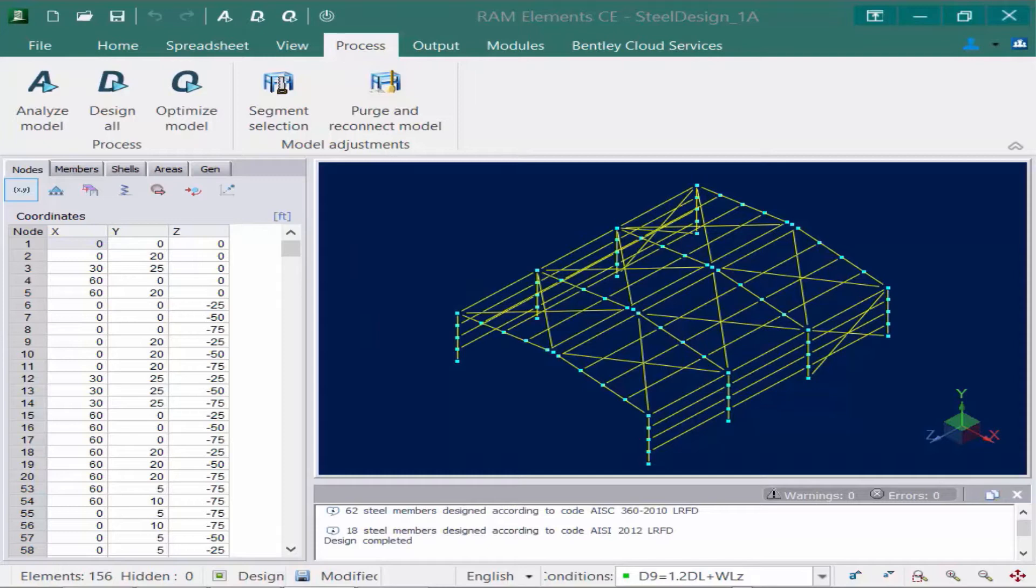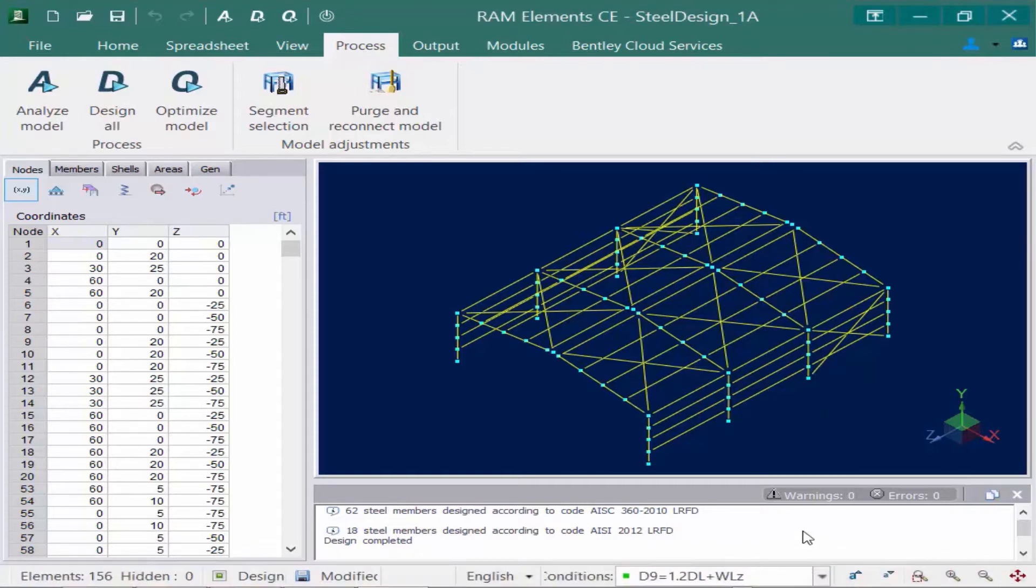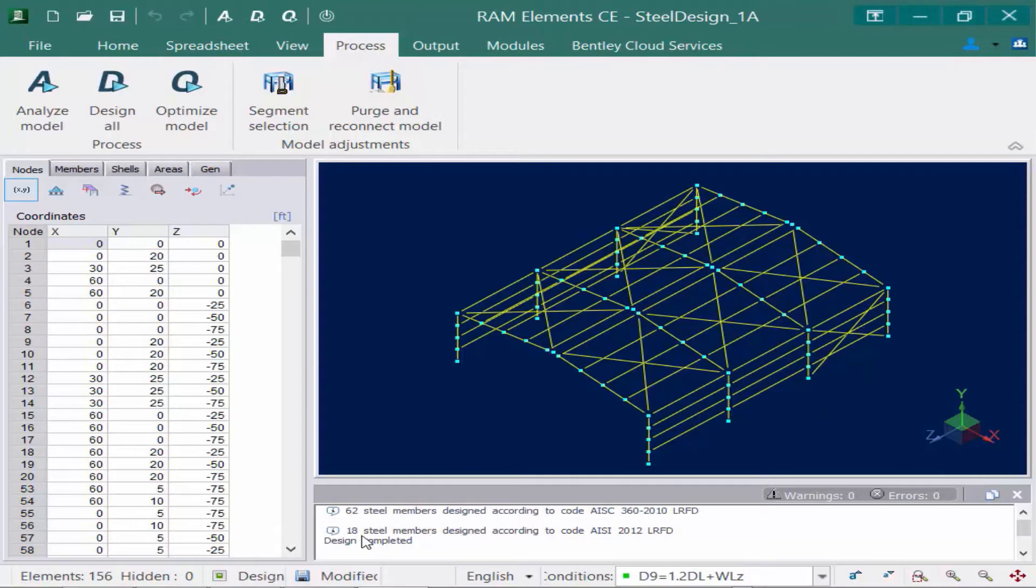After the design is completed, we're going to take a look down here at our status bar and see if there are any warnings or errors that were discovered during the design. Here we can see that 62 steel members were designed according to the AISC 360, and then I have 18 cold formed steel members. I have no warnings or errors, so it's pretty safe to go ahead and start reviewing my results.